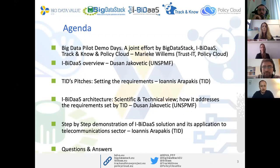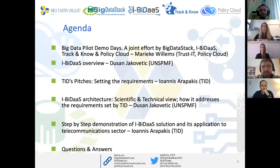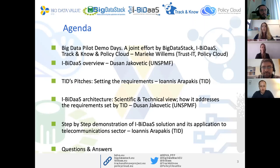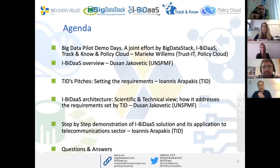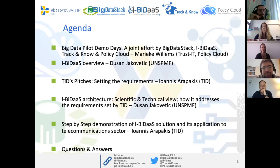A quick overview of today's agenda: first, we have the pleasure to have Marik Williams from TrustIT representing Policy Cloud project. She will give an overview of the Big Data Pilot Demo Days, which is a joint effort between Big Data Stack, IBITAS, Track and Know, and Policy Cloud. Then Dusan will continue with the IBITAS project overview. Ioannis will follow to describe the requirements for Telefonica. Then Dusan will present the scientific and technical view of the IBITAS architecture. Finally, Ioannis will demonstrate the IBITAS solution in a step-by-step fashion, and at the end we will open the floor for questions and answers.